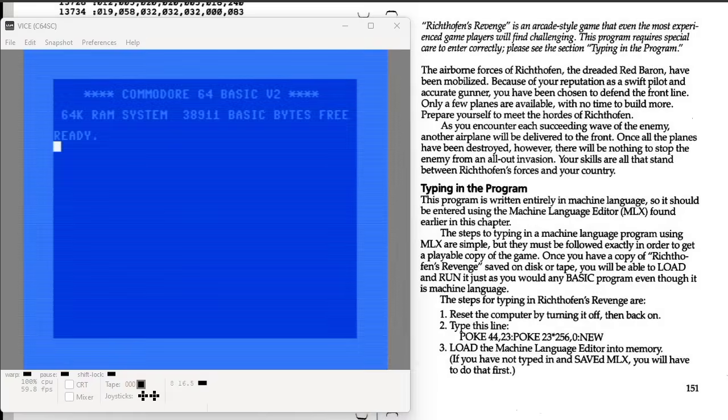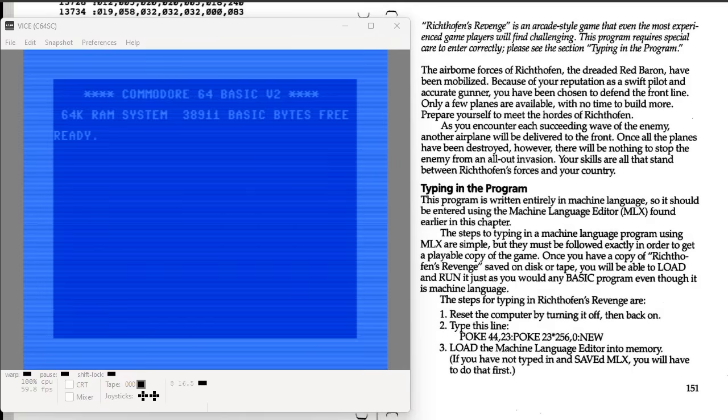I managed to get MLX entered and running without too much trouble. Just a couple minor hiccups that were easy enough to find and fix. So now it's time to start typing in Rick Tofen's Revenge.